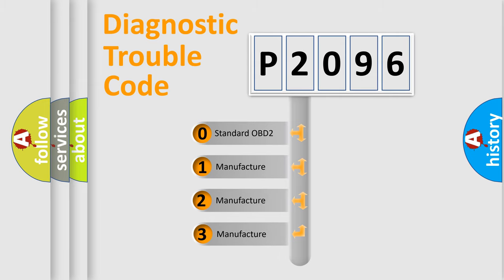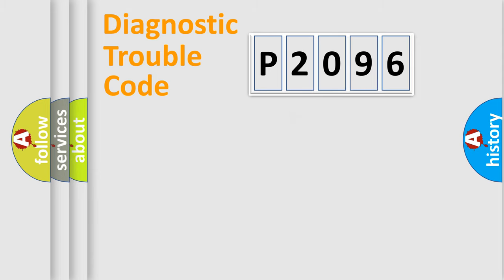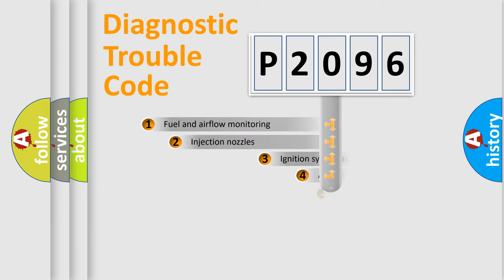If the second character is expressed as zero, it is a standardized error. In the case of numbers 1, 2, 3, it is a more prestigious expression of the car-specific error.